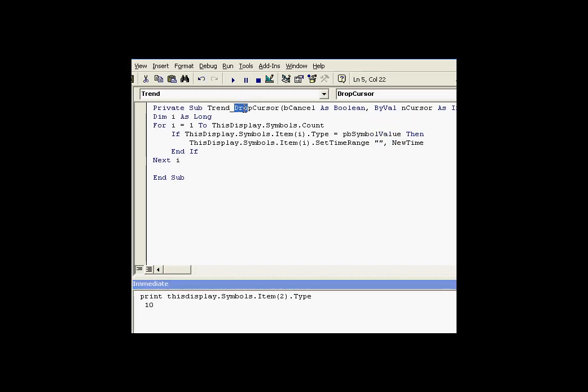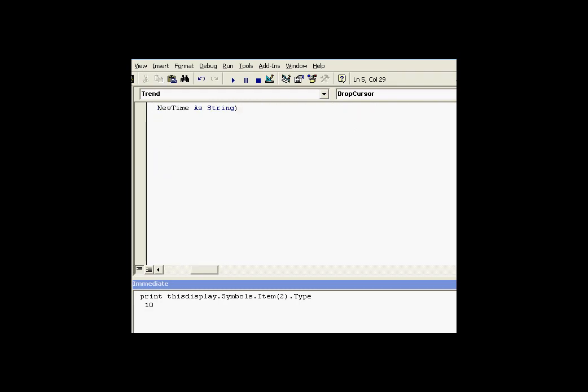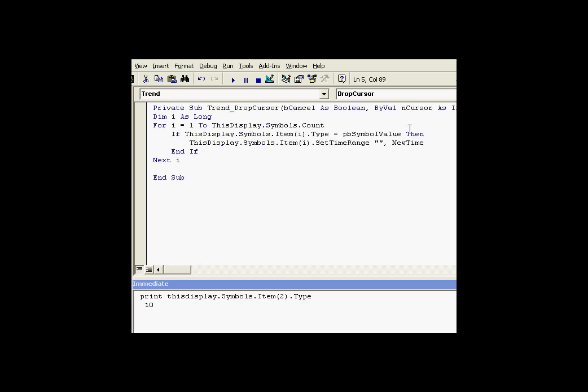The drop cursor event you see right here returns some interesting stuff that we can use. For example, if I scroll over, you can see it returns something called new time. That's one of the variables that's defined as part of this event. New time is the timestamp at which we drop that cursor. That's what we're going to use later on when we do a set time range. We're going to be using new time.